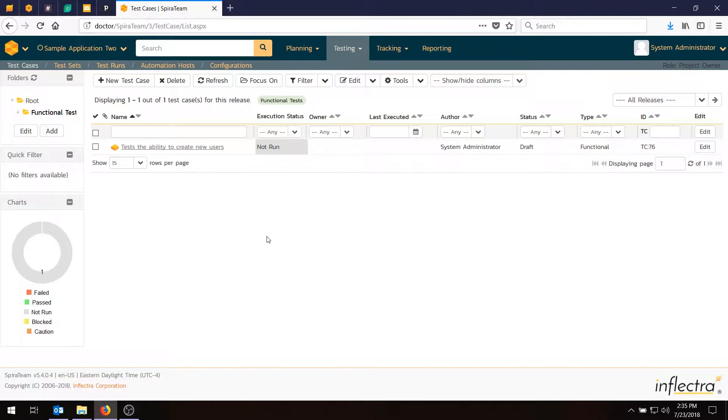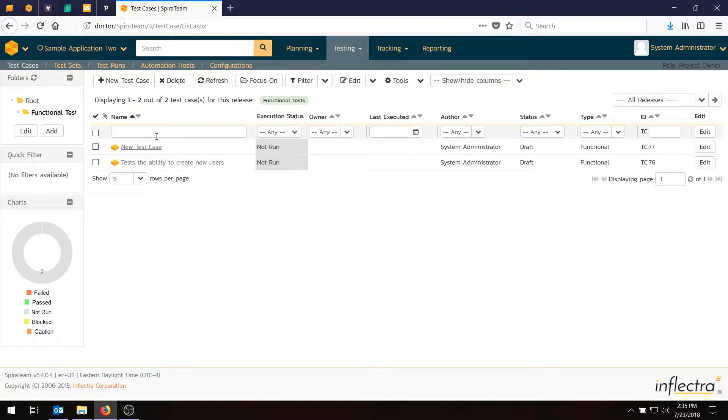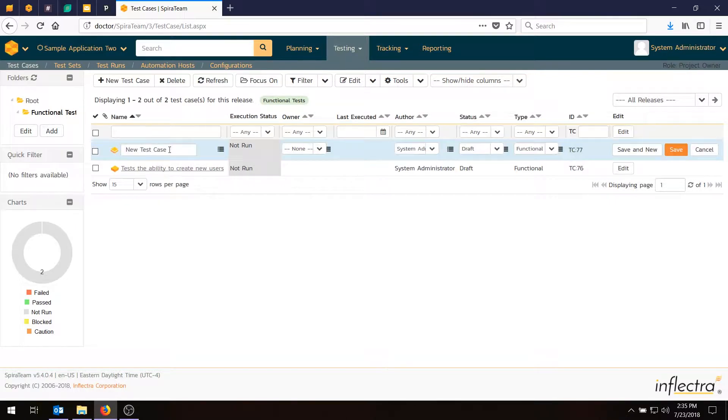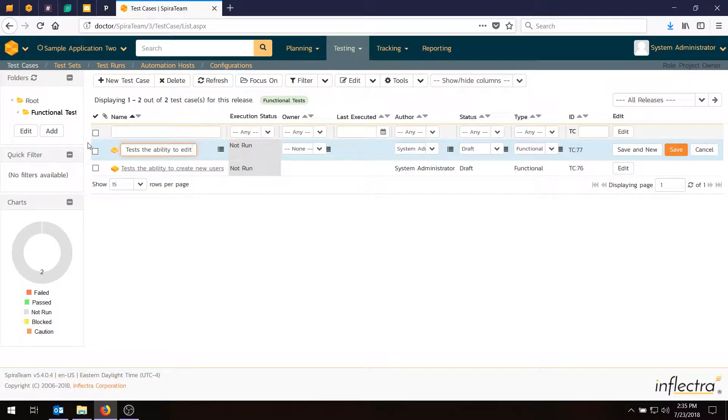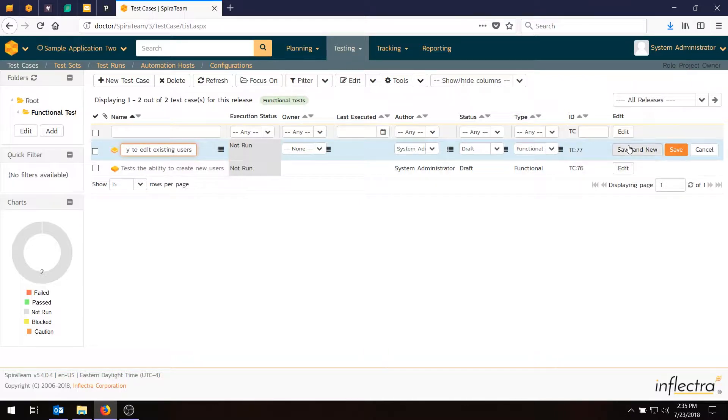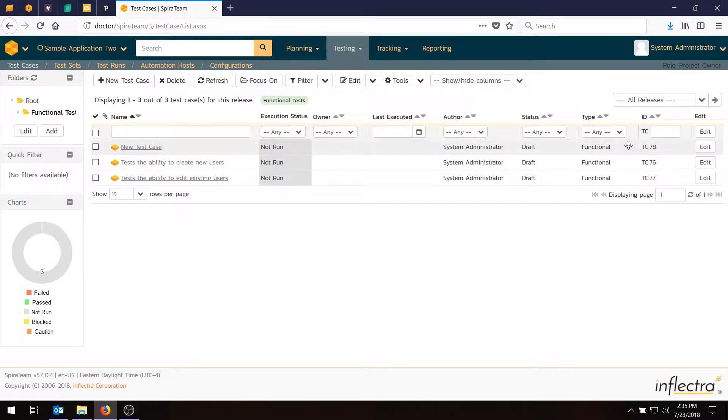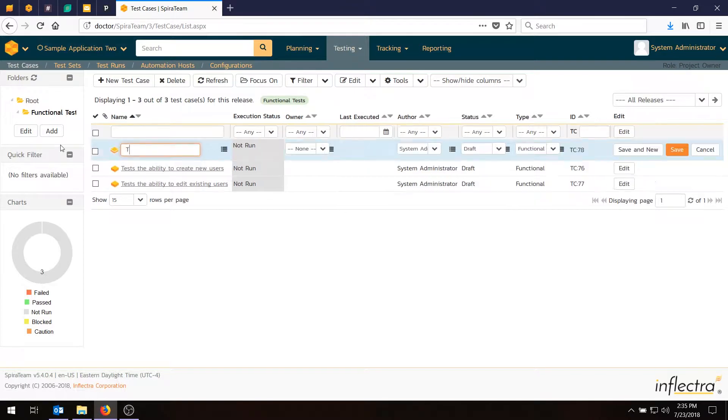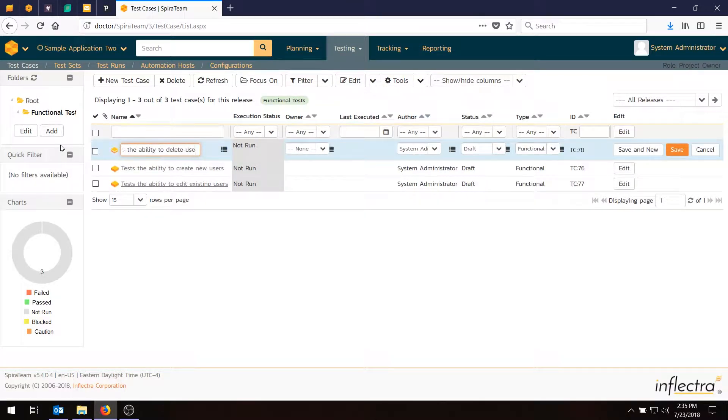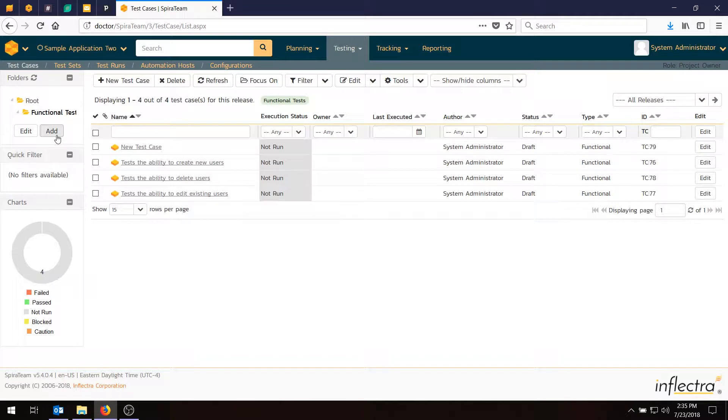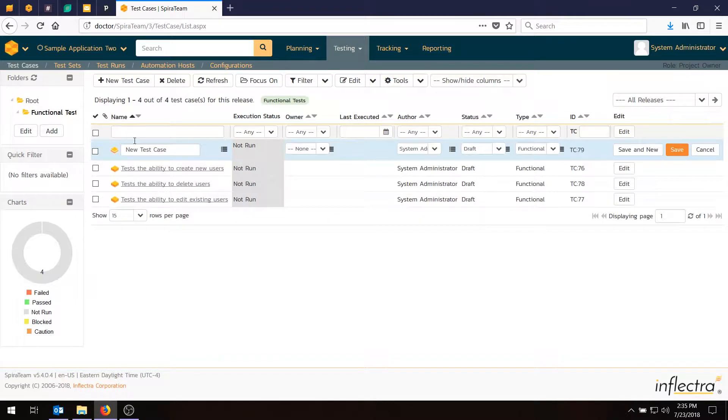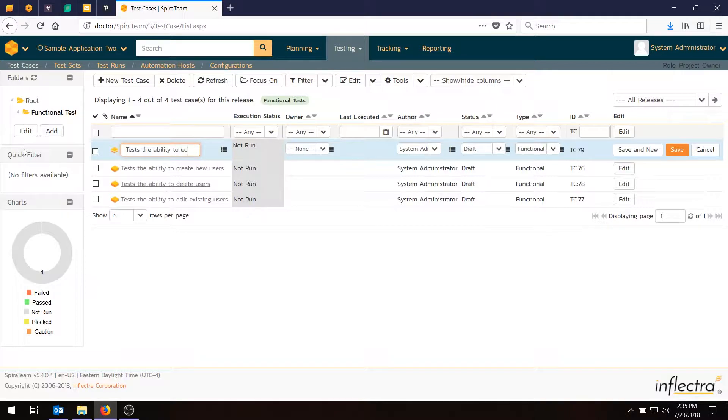Now that tests the creation of new users, and if you remember, we did have more requirements, so let's create a few more. The next one will be Test the Ability to Edit Existing Users. I'll do Save and New, just to save one click. Test the Ability to Delete Users, and then Test the Ability to Edit Notifications.